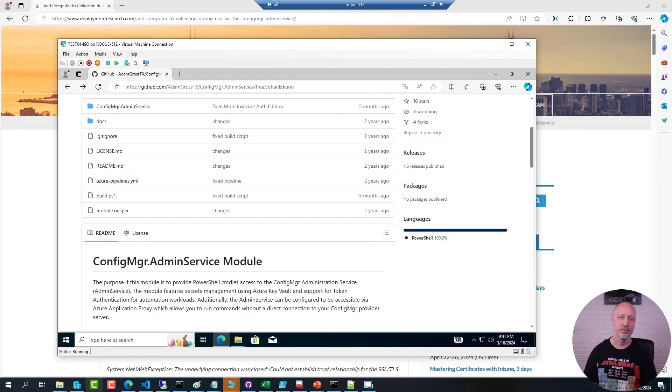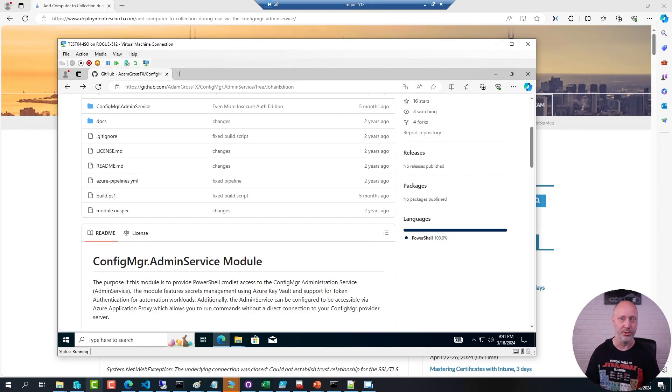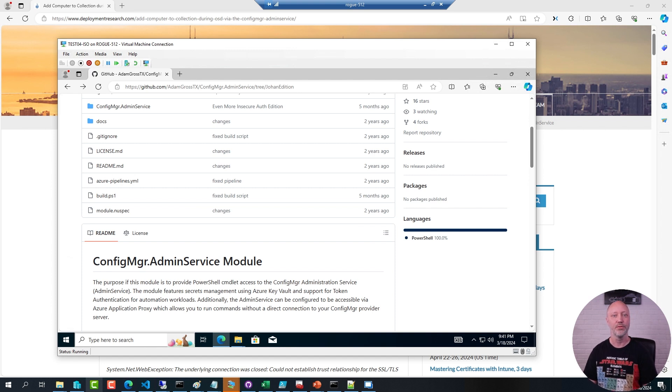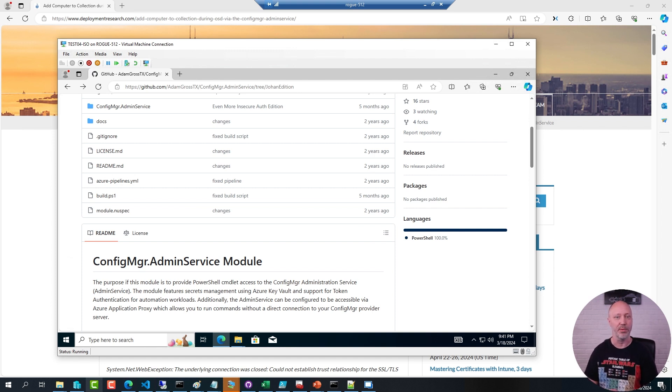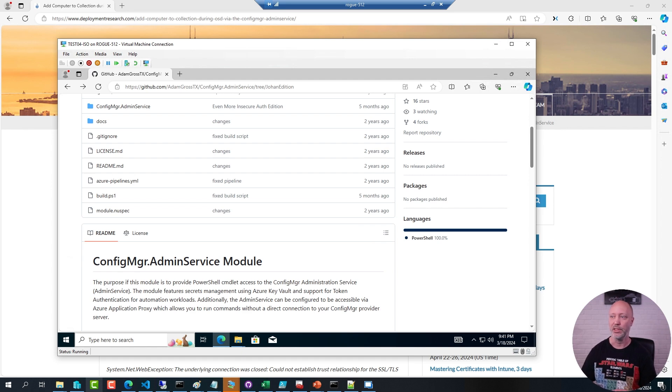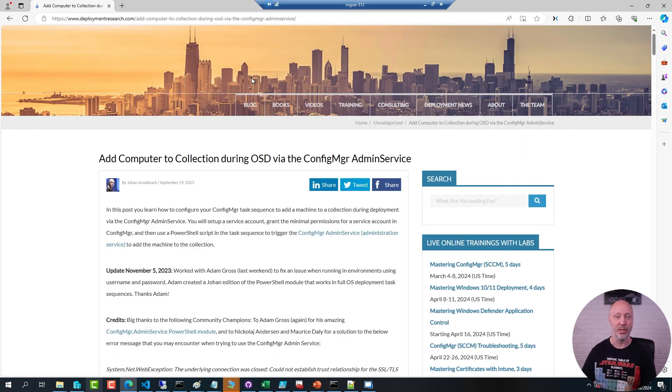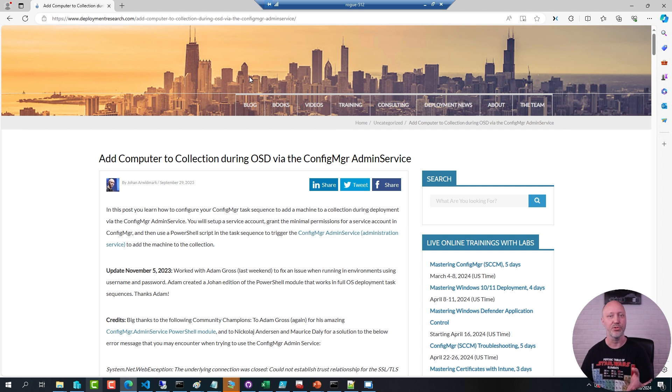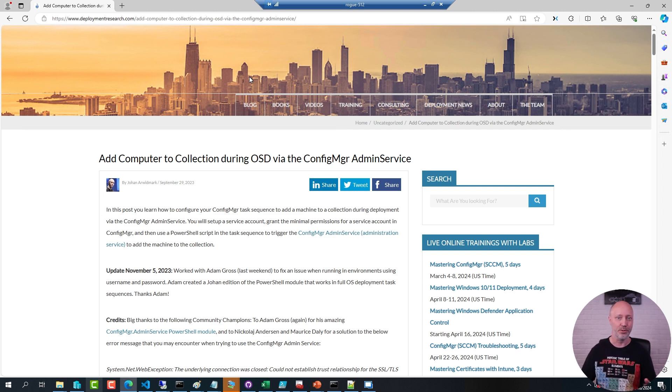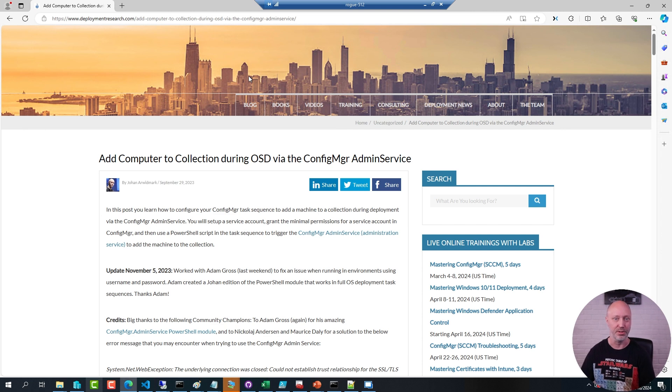And this means demo time. For this demo I'm going to use a special version of the module that Adam Gross put together for me for a very specific scenario. I wanted to use it in one of my Config Manager sequences. Basically if I go over to this blog post here, this is what I was using it for: to add machines to a collection during deployment. But of course the module can do many more actions against the Config Manager Admin Service.